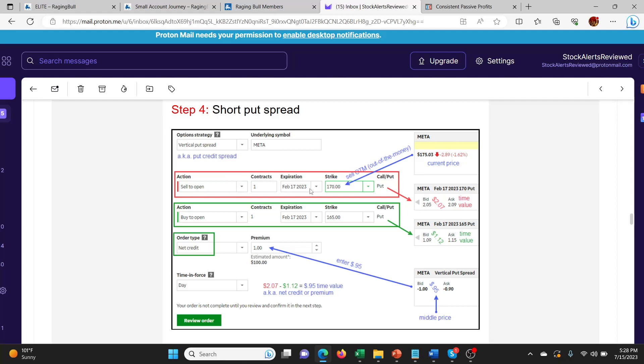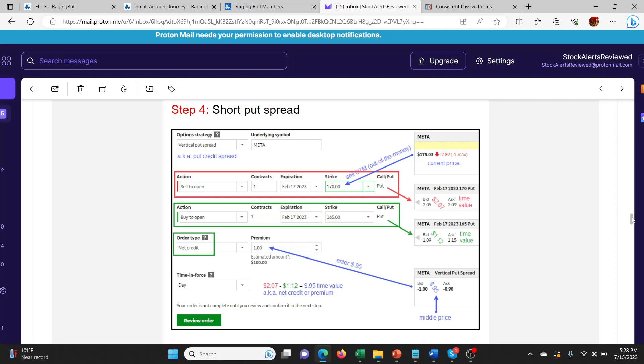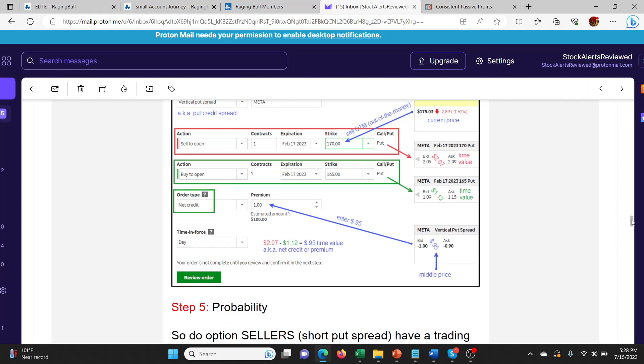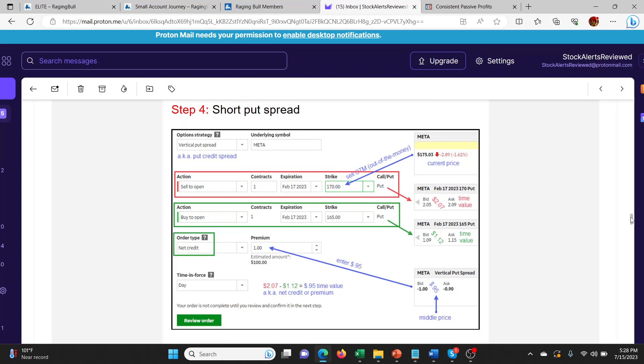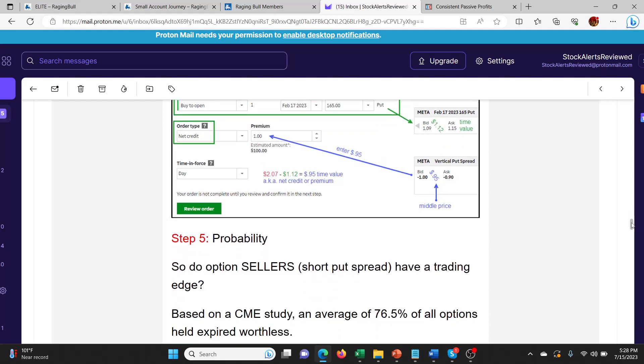All you're doing is selling to open a contract and buying to open a contract at different strike price. So you're selling to open a higher strike. You're buying to open a lower strike and you get net credit and that's what you basically make per contract. So it's a net credit or premium. It's very simple concept. It's something I put off for years from learning because it sounded like some complex thing, a vertical put spread. It really isn't. Jason does a good job explaining that in a lot of his videos.